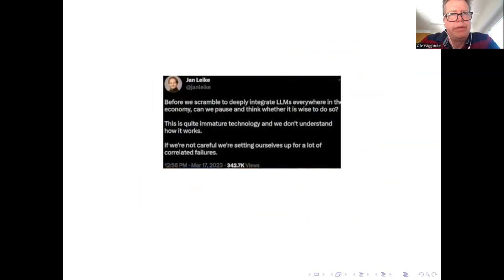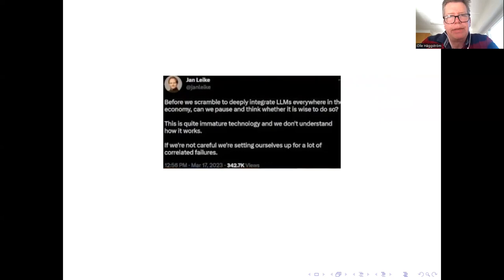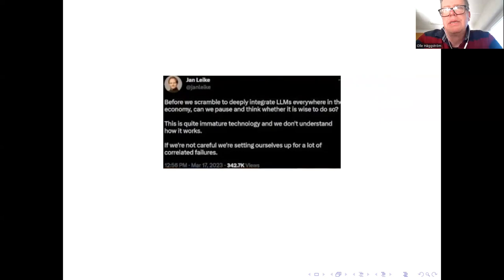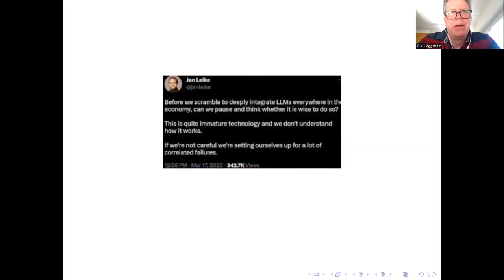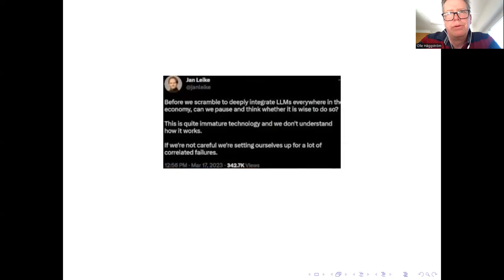Okay, here is a tweet from March 17th by John Leake, who is head of the AI alignment team at OpenAI. He says very sensibly, 'Before we scramble to deeply integrate large language models everywhere in the economy, can we pause and think whether it's wise to do so? This is quite an immature technology and we don't understand how it works. If we're not careful, we're setting ourselves up for a lot of correlated failures.' I think this makes super sense. But one should understand the race dynamics of the situation, where OpenAI, in competition with Google and others, has strong incentives to move forward to get market shares and market dominance before their competitors can.